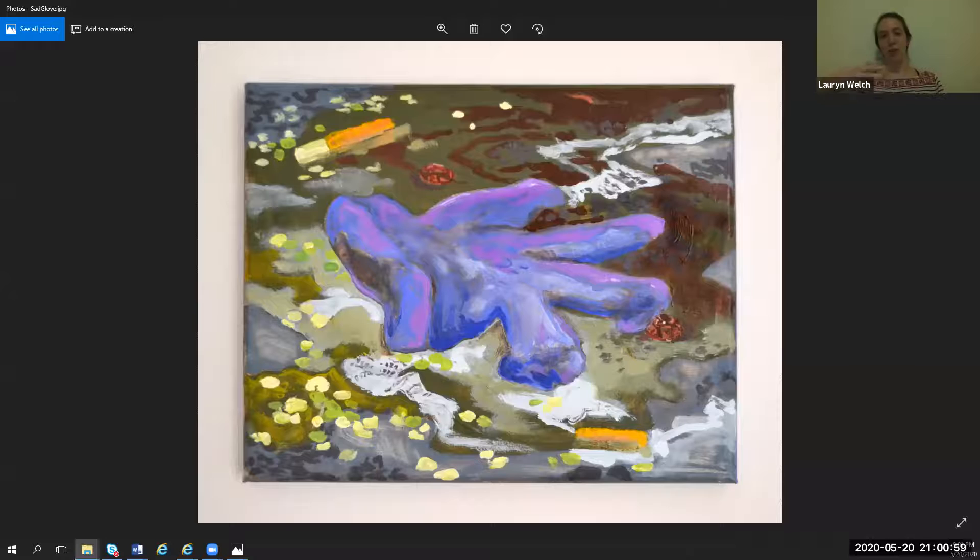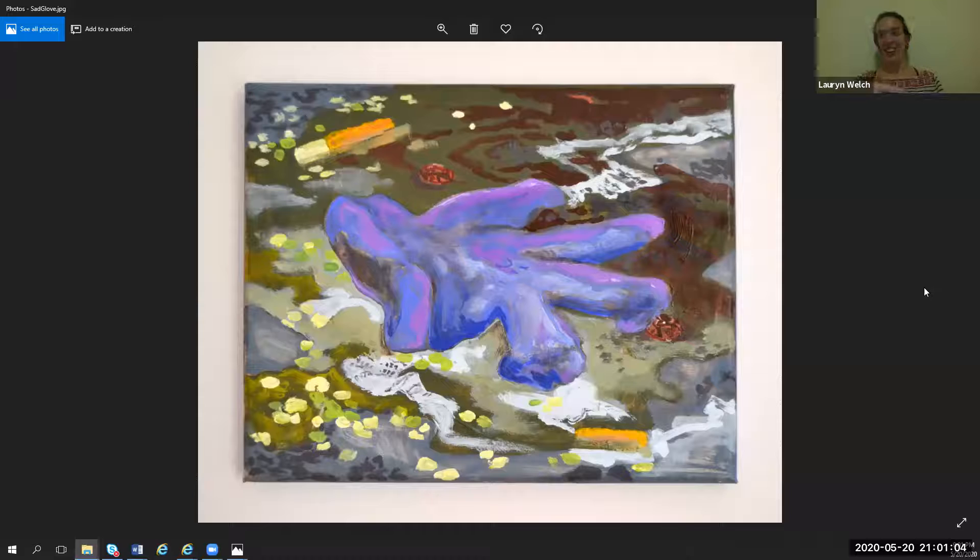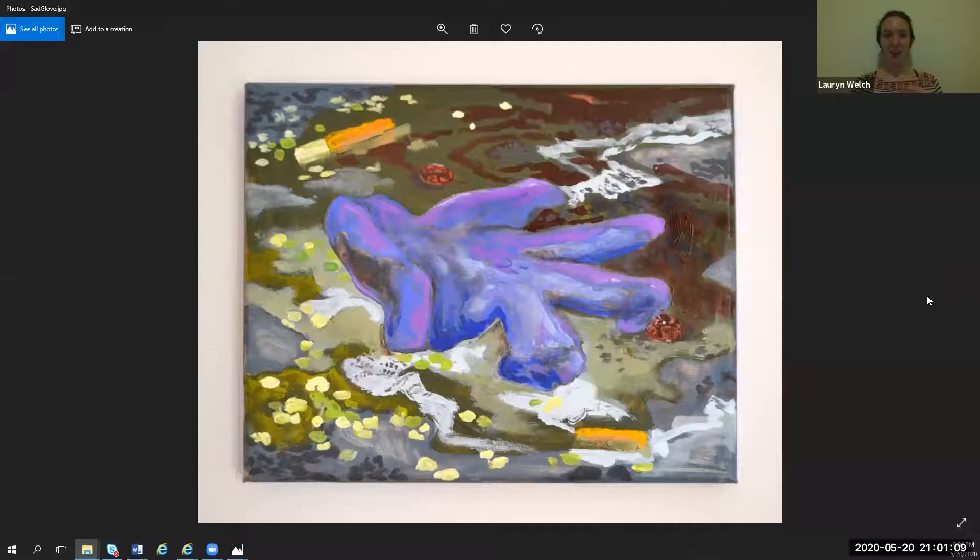This glove here is very Josephine Halverson kind of—I see all these gloves along the side of the road, so that's a little bit more snapshot-y.